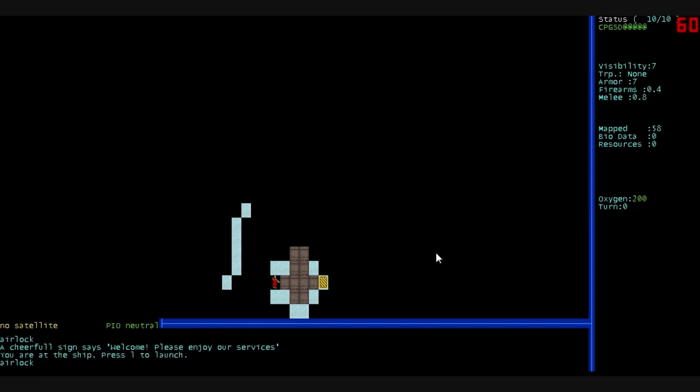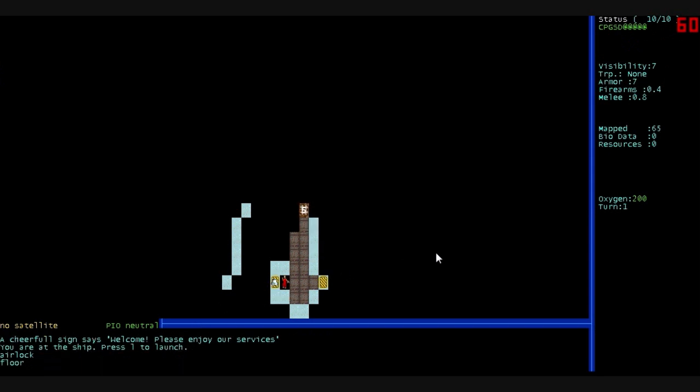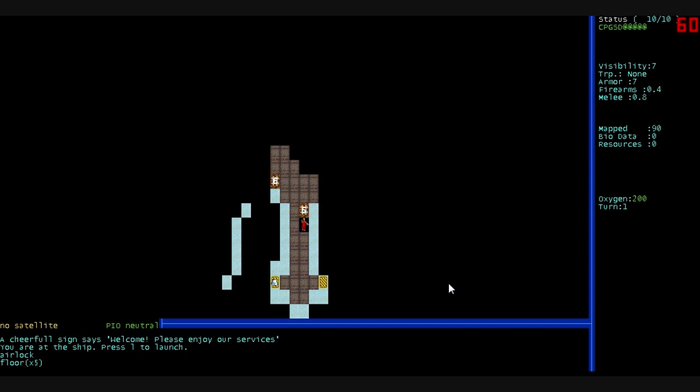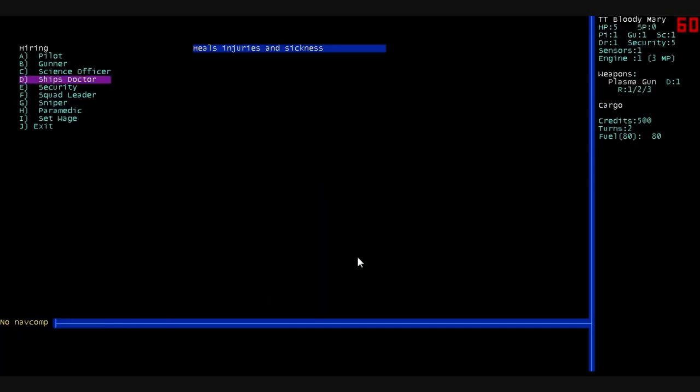And we show up and arrive on the space station. This is the airlock, and that's our ship. We'll have to move back to it whenever we are ready to leave. These little symbols, they're shops and things you can interact with. Just bump into them.